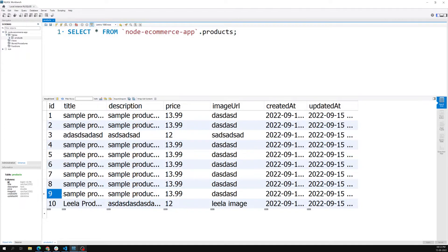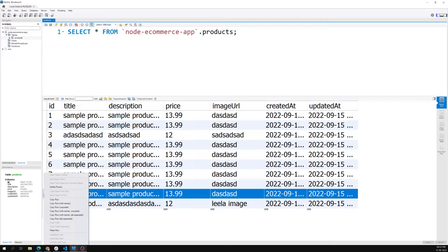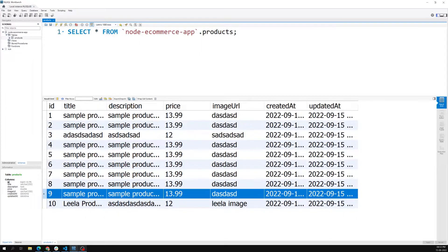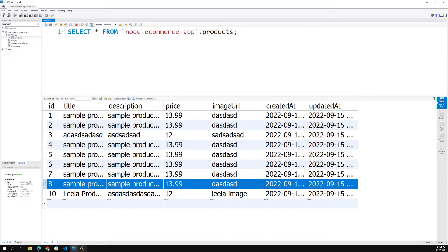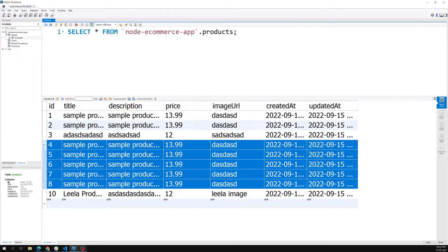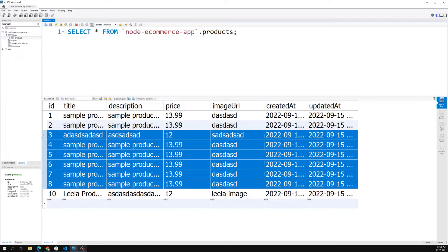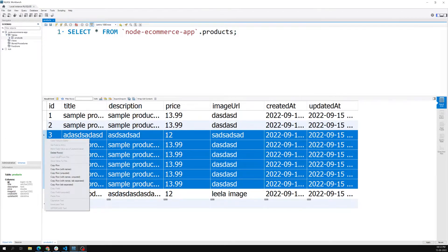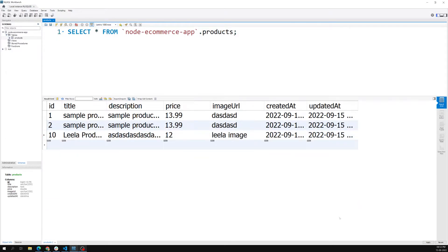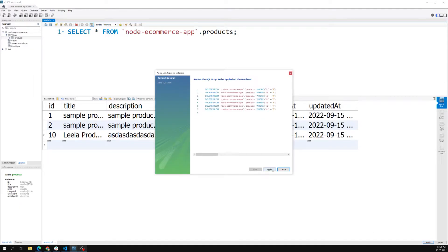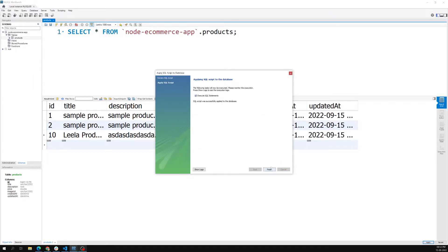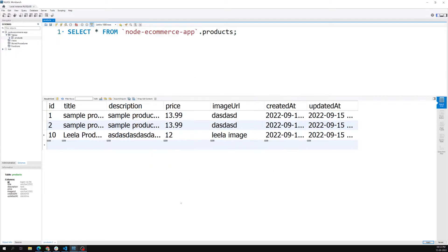We can also remove the sample rows. I can delete these rows - delete row like this. I will delete all the sample data. I need to click on Apply, and after clicking Apply - yeah, that's it, done. So now we are able to successfully add the Lila Product into the database from the admin.